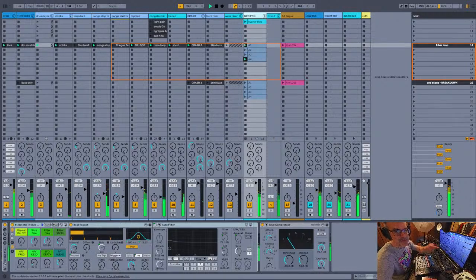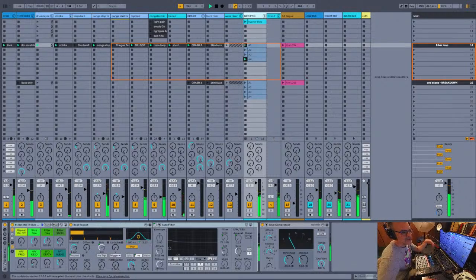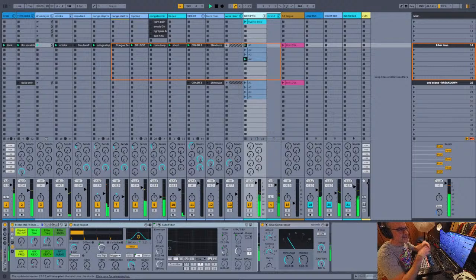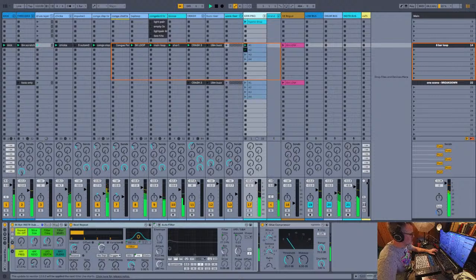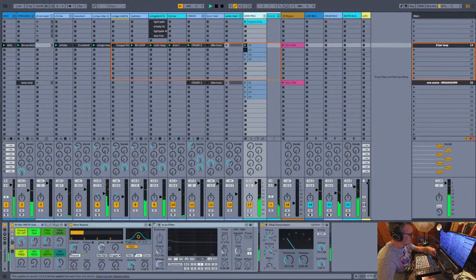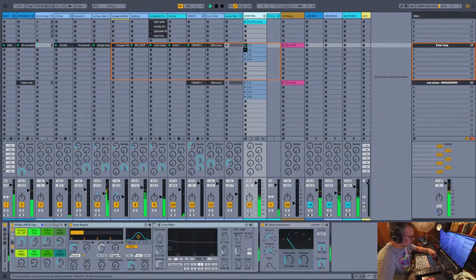Dub does not mean reggae. Dub means taking a multitrack mix, playing hide and seek, and doing some effects. Like I just did with this beat repeat — catch a little piece of it, get that filter going. When you hear the cymbal crash, launch a new sound.